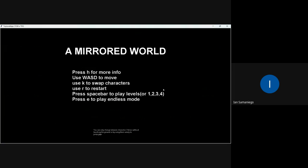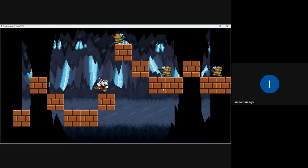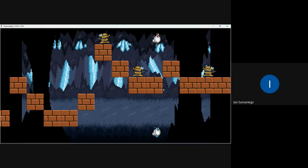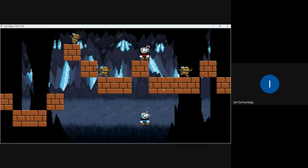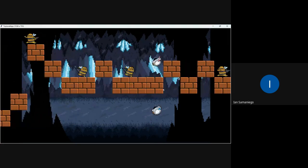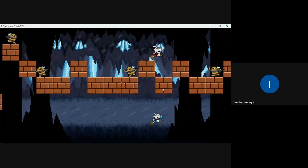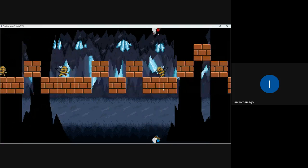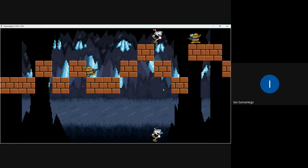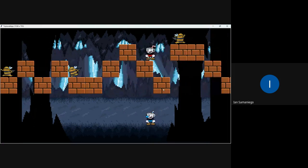I'm gonna show Endless Mode, which is just an endlessly randomly generated world where the same mechanics apply. So you could still mirror swap. You still can't mirror swap if the blue character is inside a block. And the point of this is just to see how far you could get or you could use as practice for the actual game.